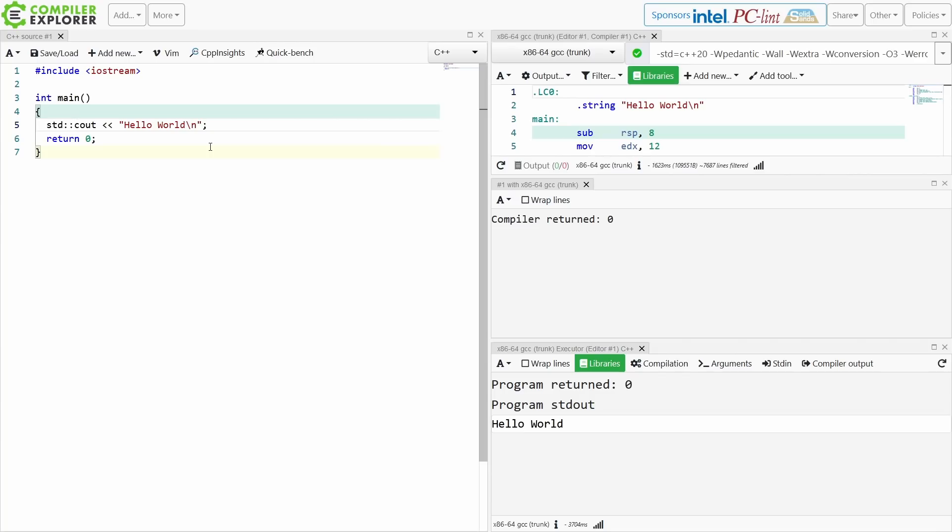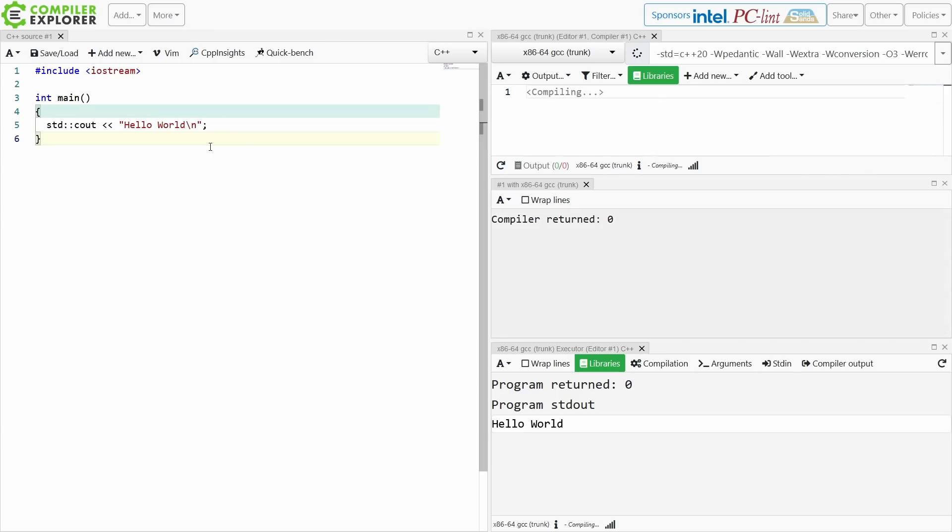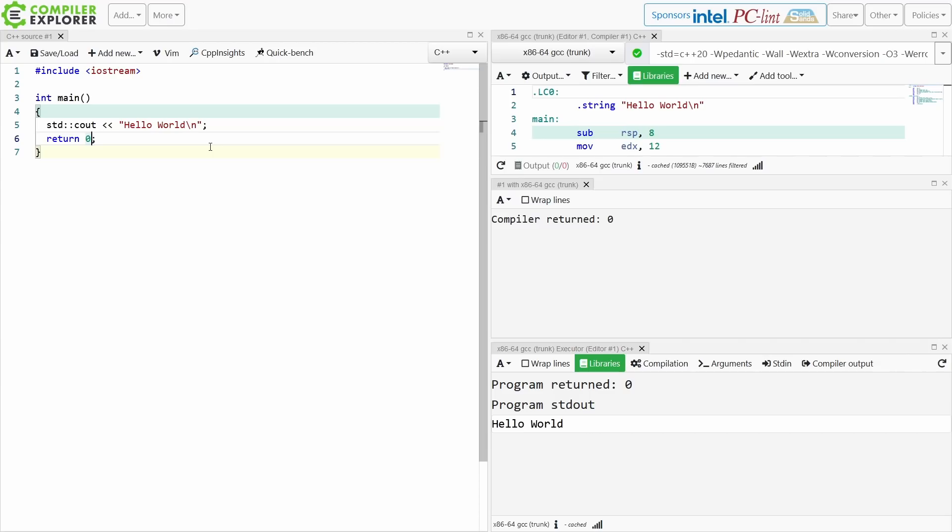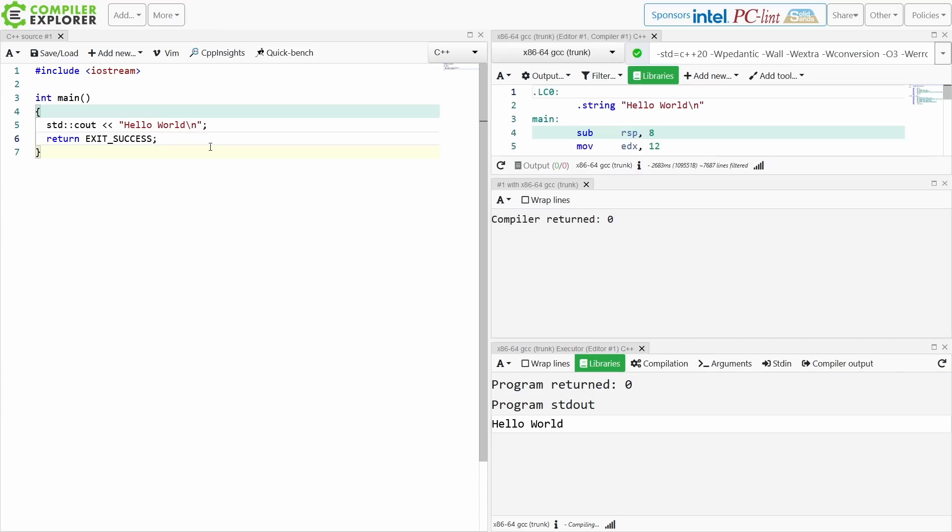This one gives you much more obvious use of what's going on here. Now, I tend to actually personally remove the return zero, because return of zero is implied from our main function here, but I don't really like having the return zero or not having a return zero there.